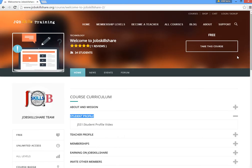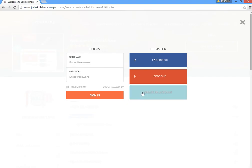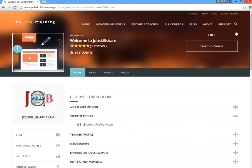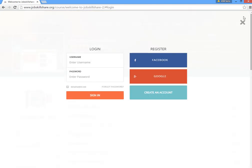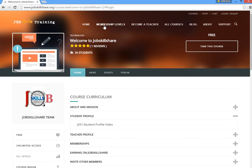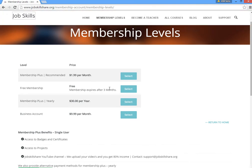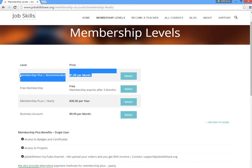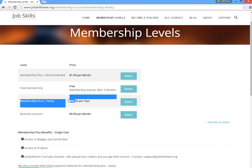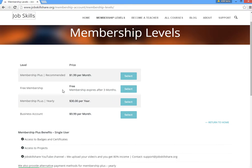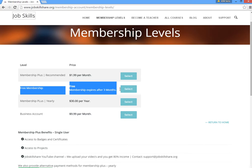There are two ways to register and get a student profile. You can click on 'Login' and then 'Create an Account', or you can click on 'Membership Level'. I prefer the membership levels option because you can figure out what membership you need. There's a 'Membership Plus' monthly option, a yearly option with some savings, and a free account.